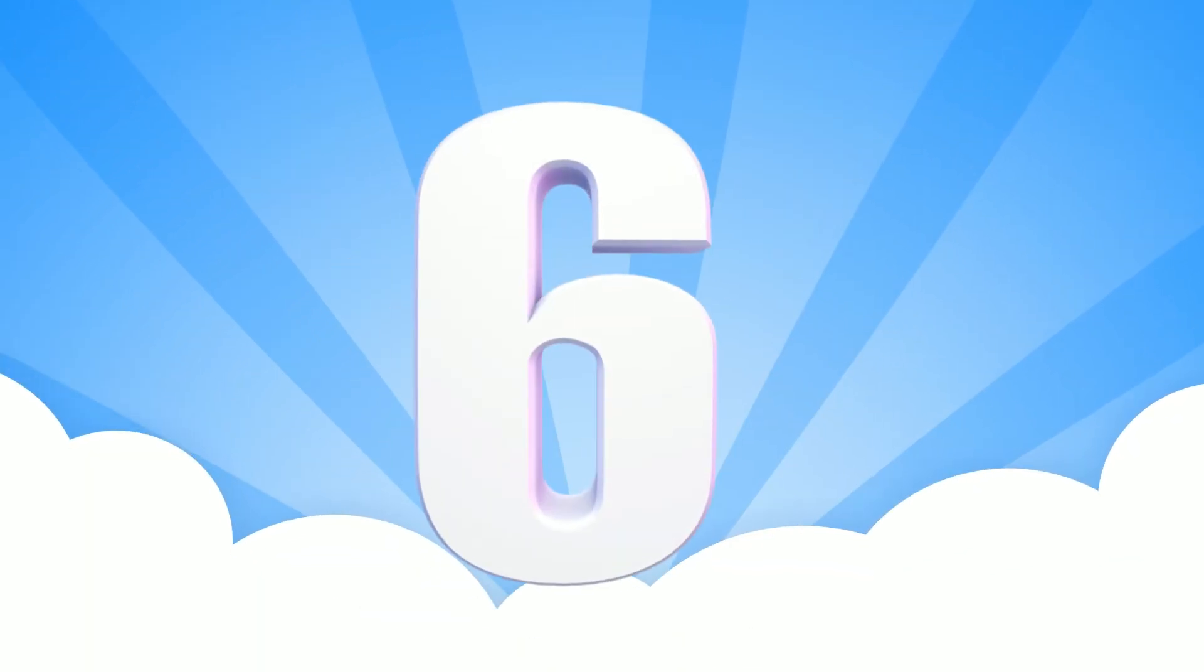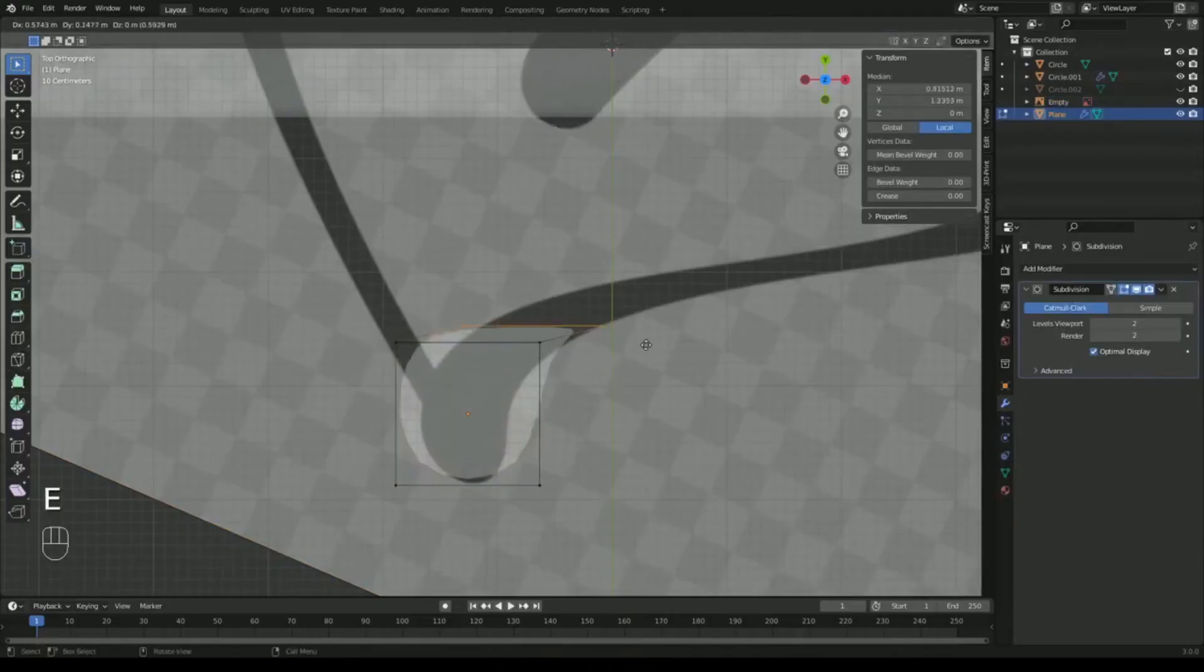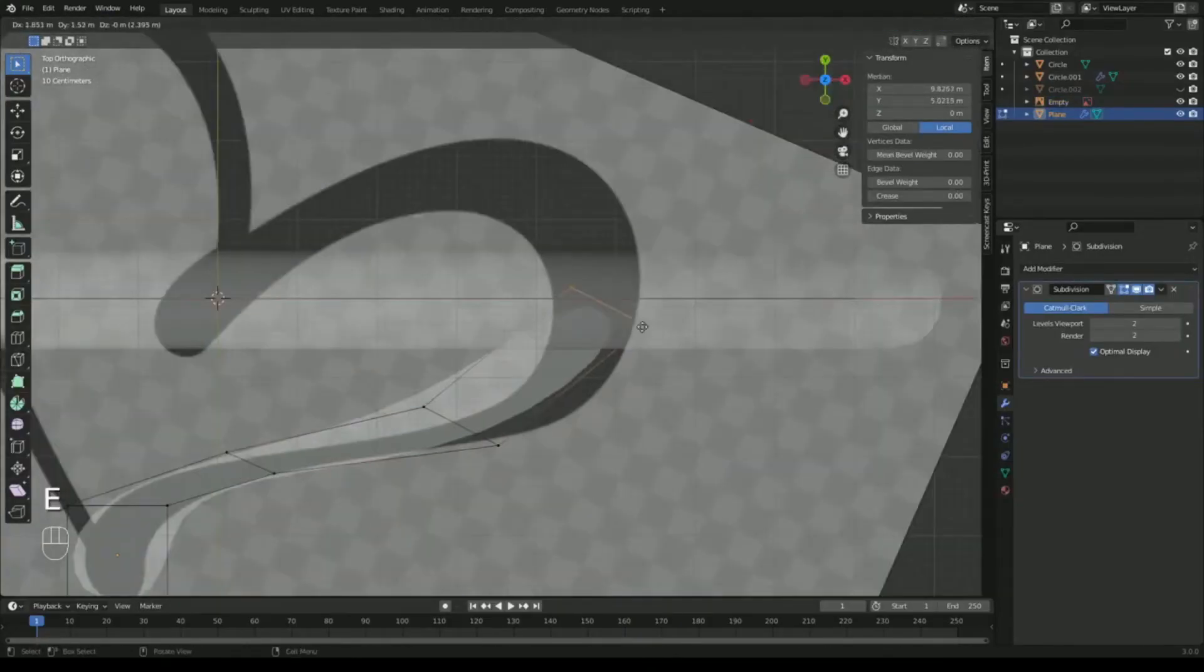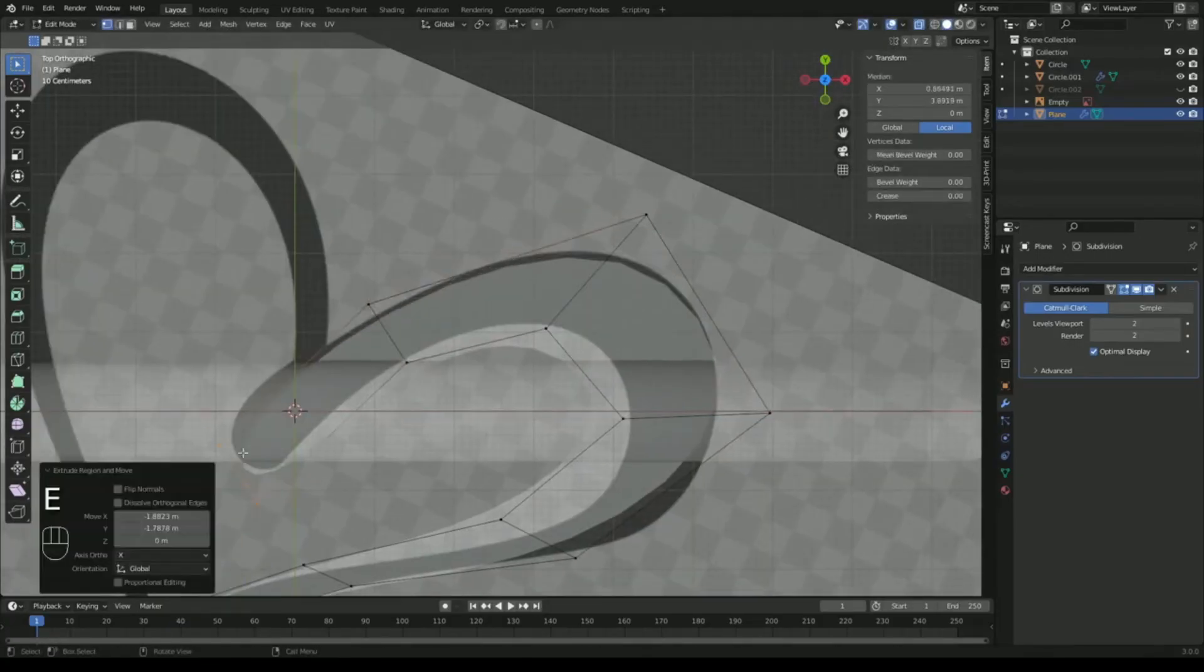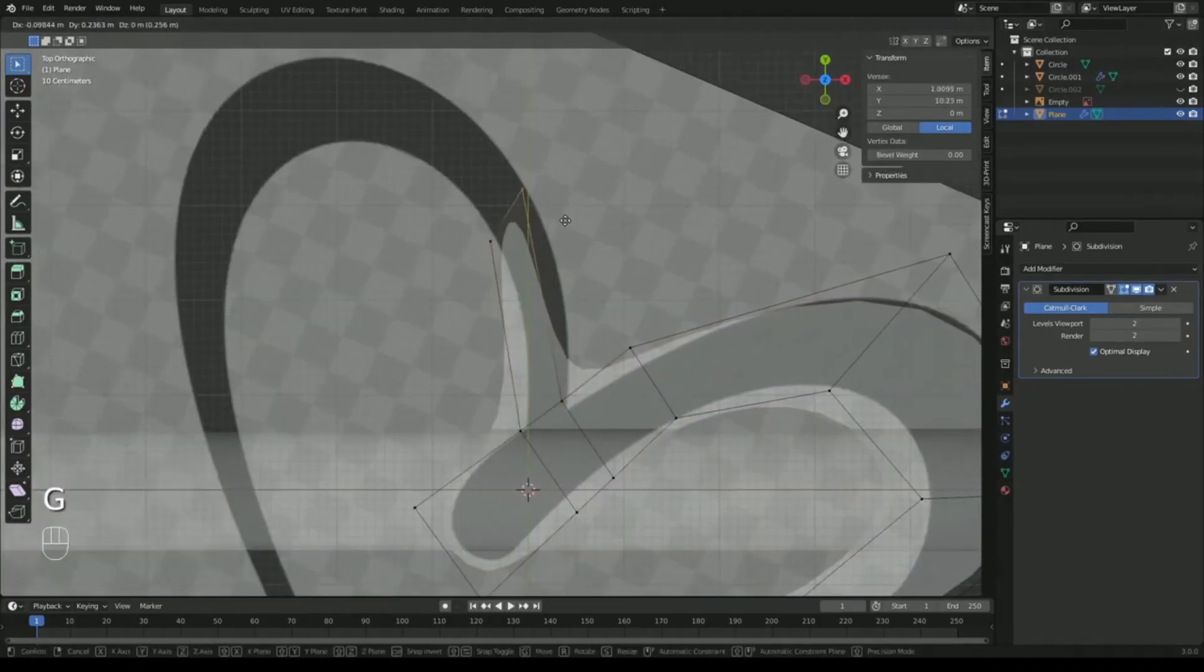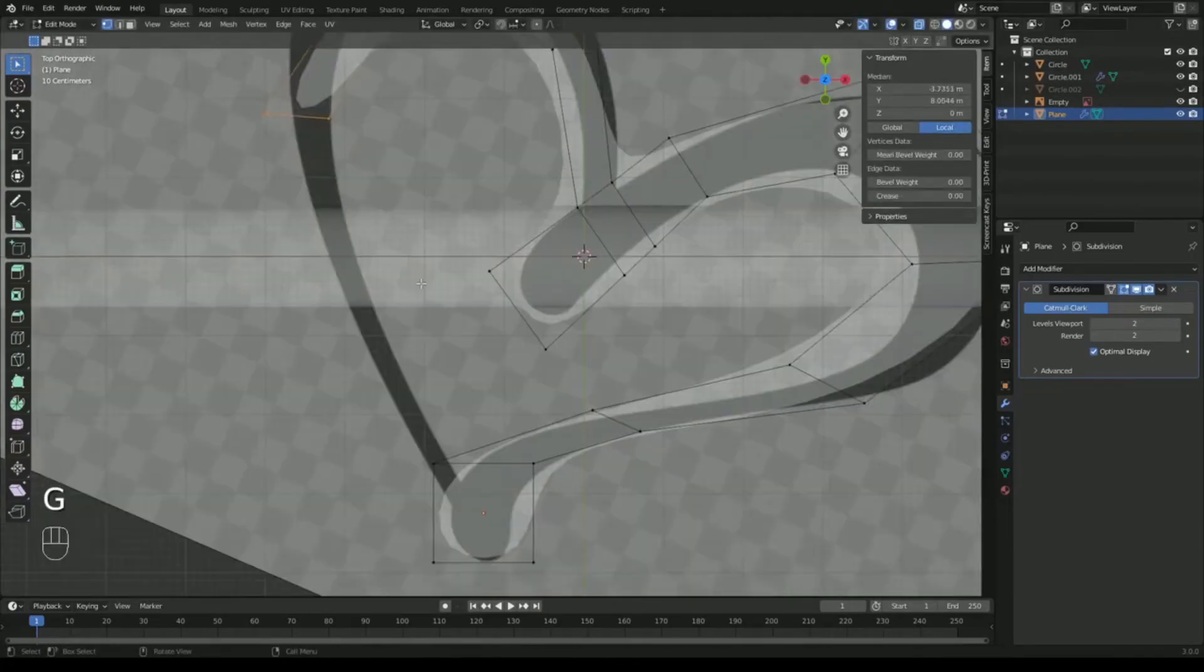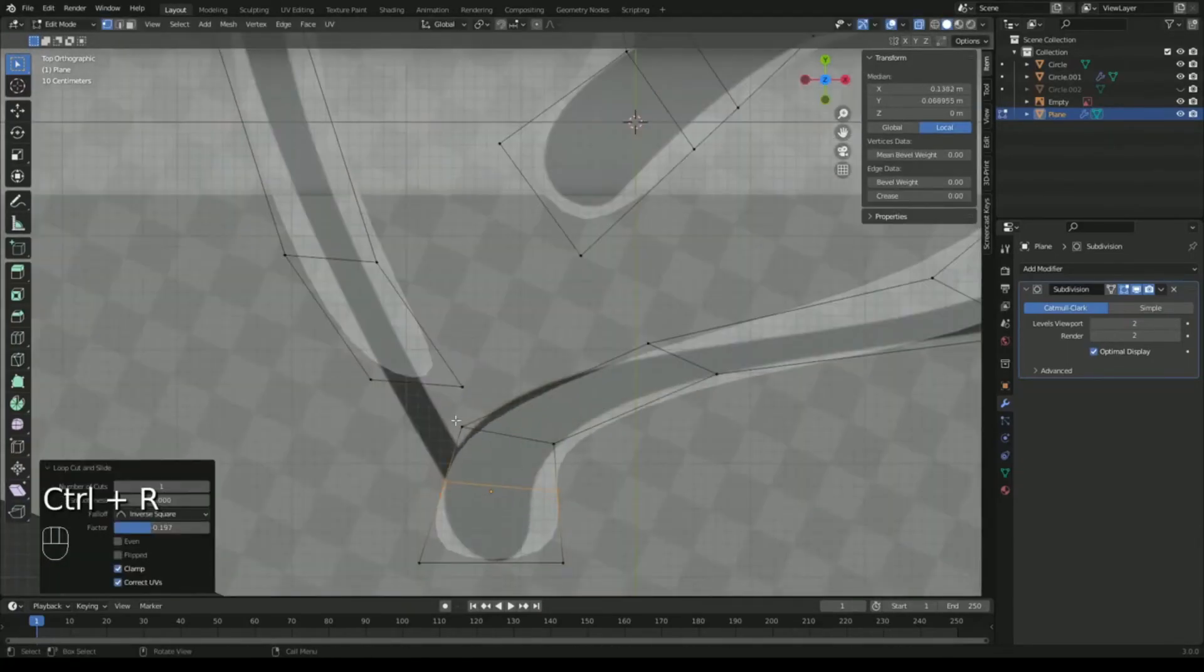Number 6. Blender. Blender is a free and open-source software known for its modeling system based on Maya. Keep in mind before starting to use this program that it has a steep learning curve and is not recommended for beginners.